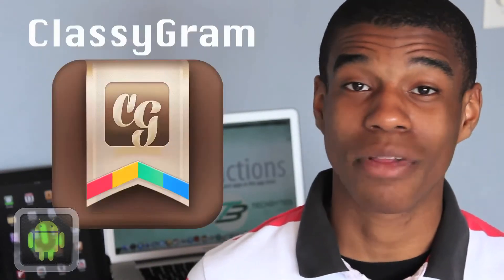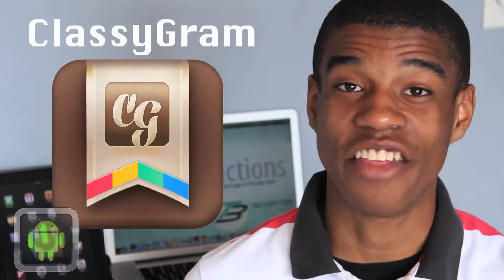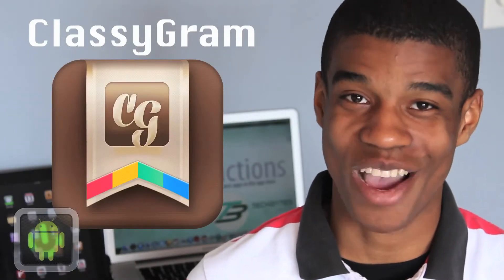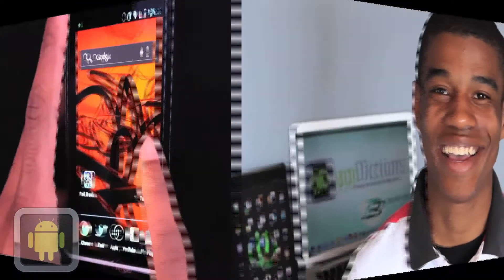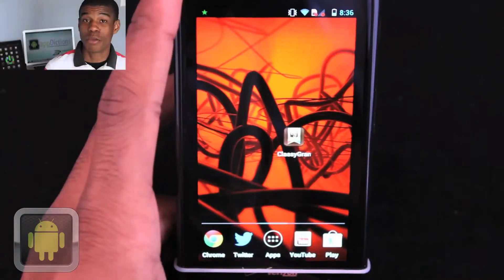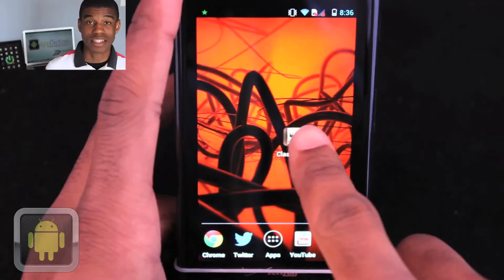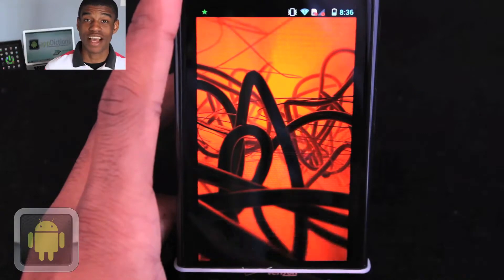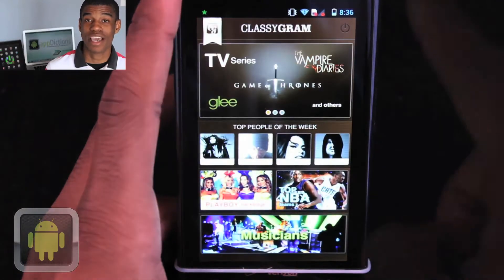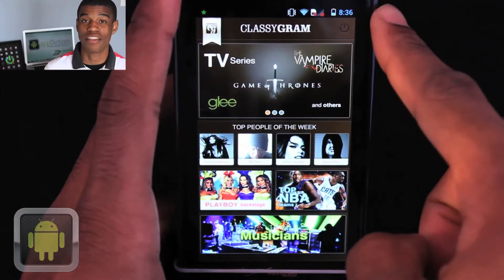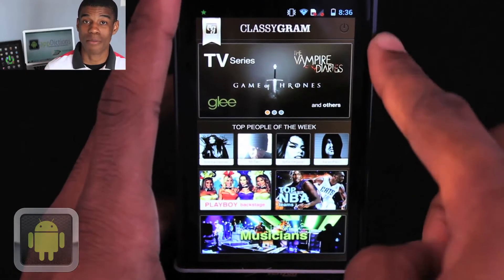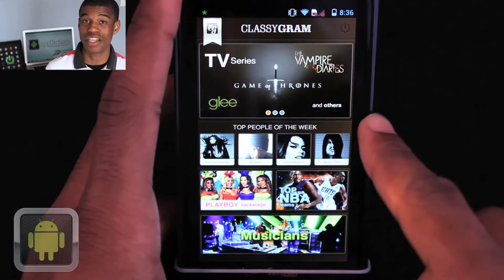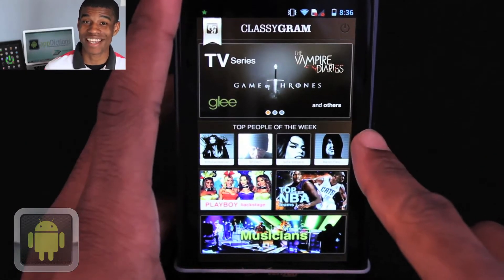But luckily, with the app Classigram, you can find the right things right away. Brought to you by the developers at Mobile Business Technology, Classigram is an application for people to find the official Instagram accounts of celebrities and brands easily.